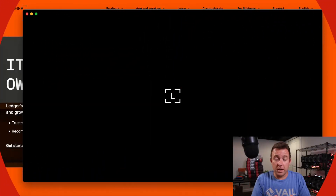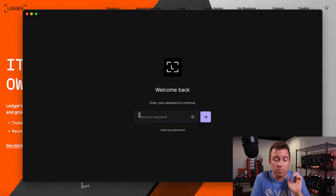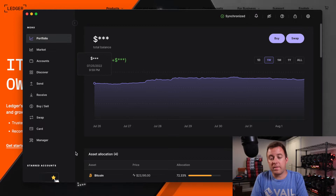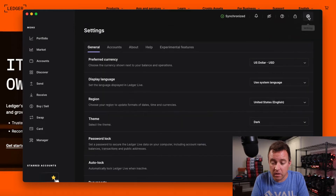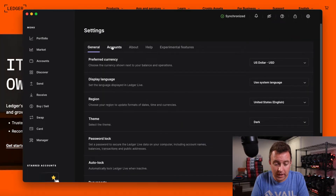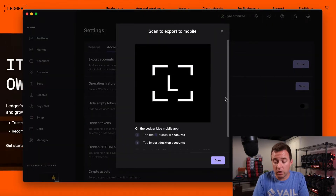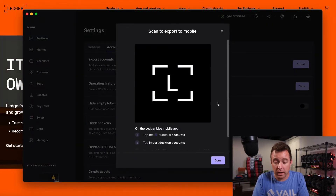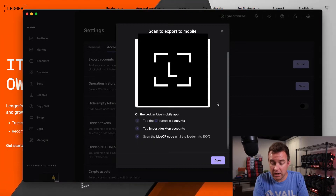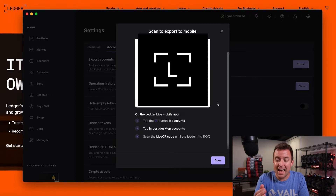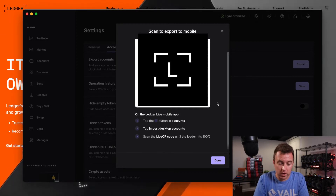We're going to start from the beginning. You're going to pull up Ledger Live and put in your password. Once that's in, go ahead and click on the settings icon, come over to accounts, and click on the export button. It's then going to show a QR code that you'll scan with your phone. But first, on your Ledger Live mobile app, tap on the plus icon in accounts, then tap 'import desktop accounts,' then scan that QR code.